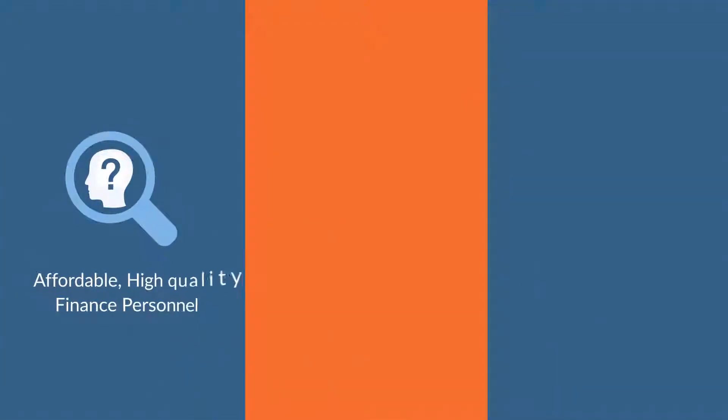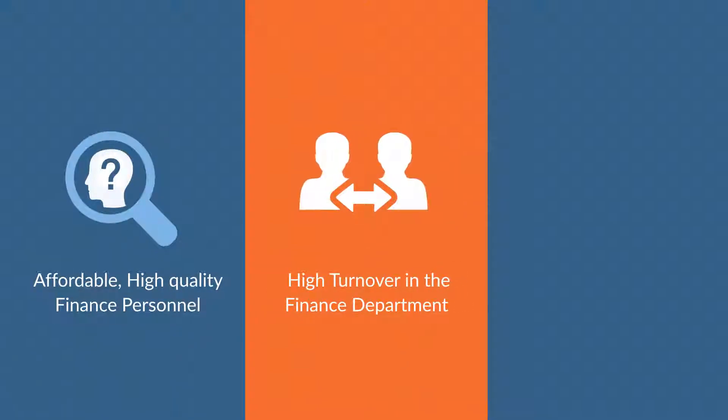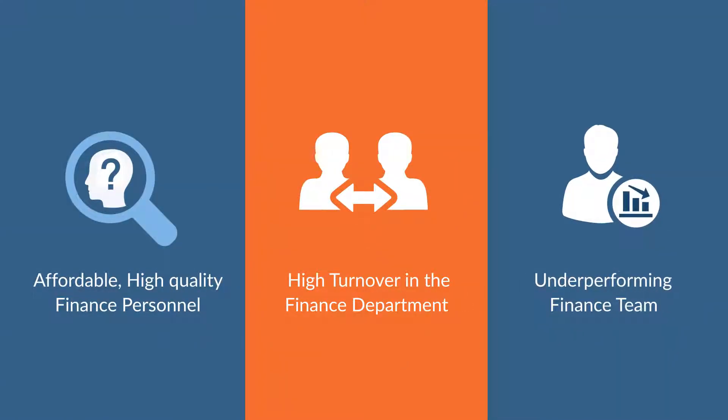This could be due to a shortage of affordable, high-quality finance personnel, high turnover in the finance department, or an underperforming finance team.